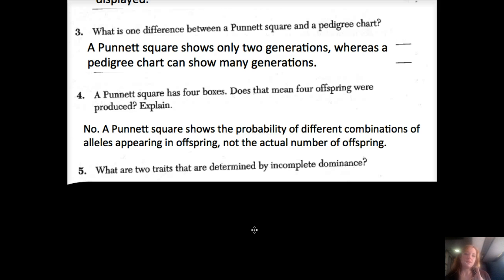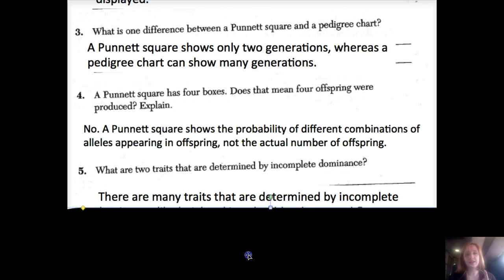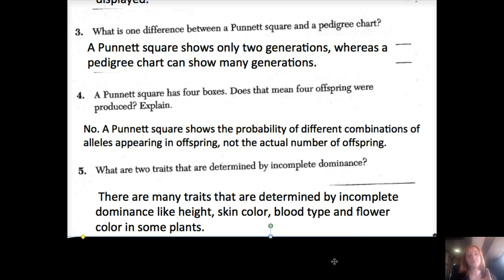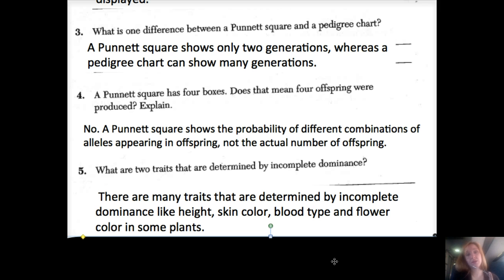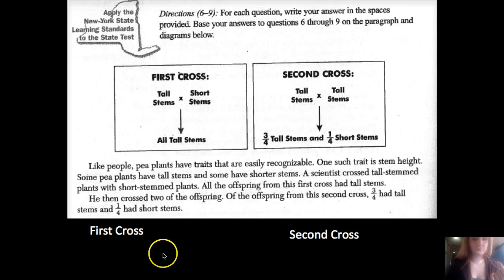Number five: what are two traits determined by incomplete dominance? Incomplete dominance is when more than one gene determines a trait. Dimples are determined by one gene, but things like height, skin color, blood type, flower color in plants are examples of incomplete dominance. Think about all the different variations in eye color and hair color — that variety comes from a collection of genes shared between your two parents.